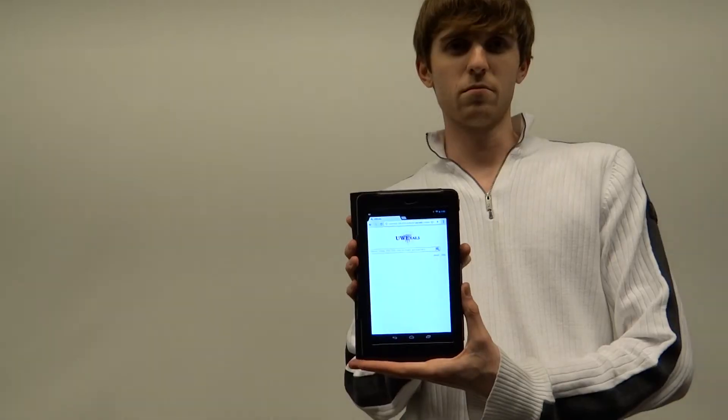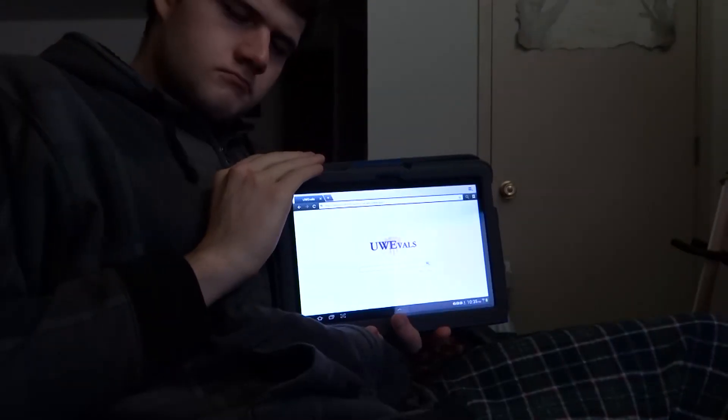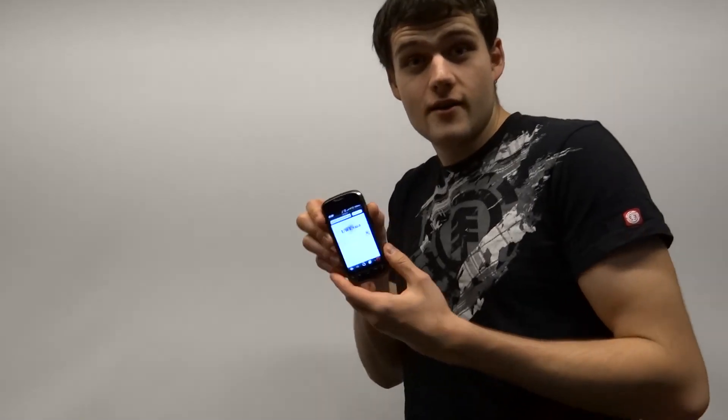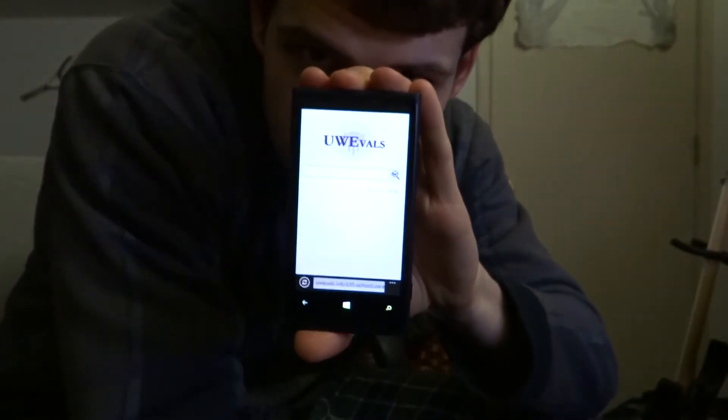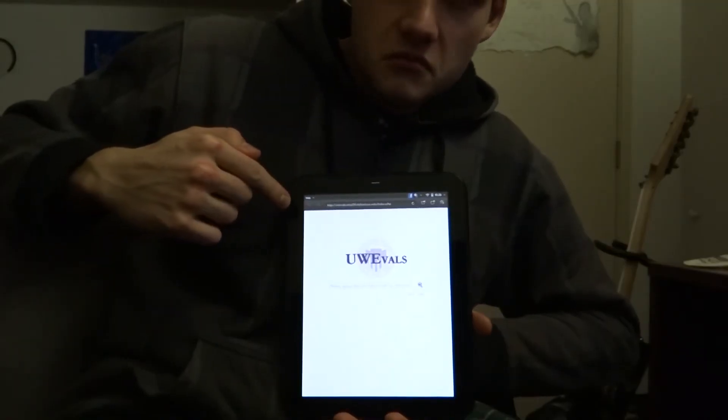So another major focus was particularly the variety of different mobile devices right now. Different tablets, phones, things like that. Wanted to make sure that the site would display properly. And that involved a lot of work getting it to work on smaller screens, different browsers.